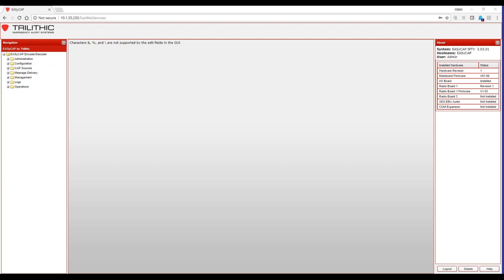The items we are going to cover are EAS radio sources, selecting the appropriate areas or FIPS codes for your system, selecting EAS events to forward, setting up your automatic RWT or required weekly test, and verifying that IPAWS is being monitored.